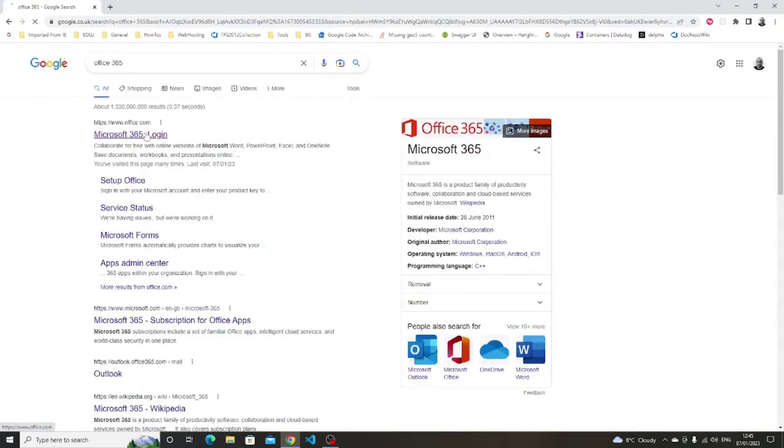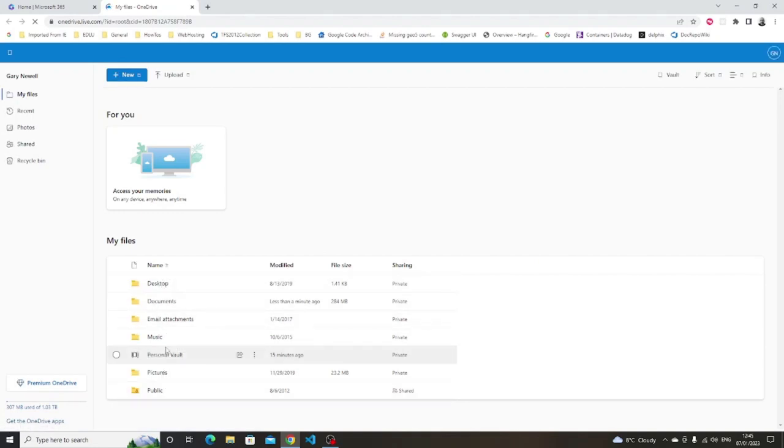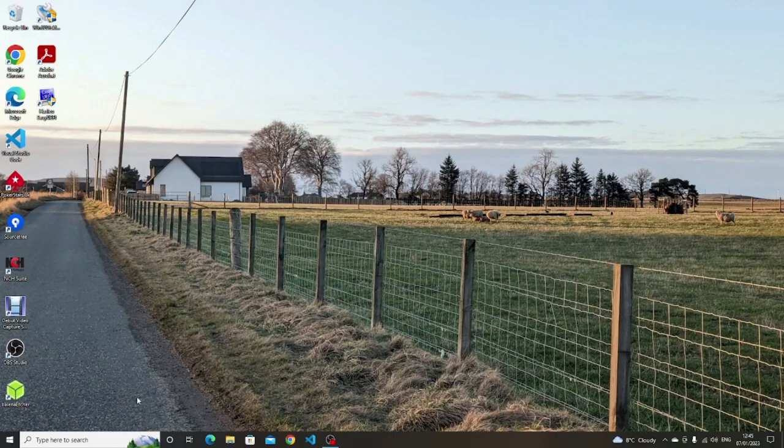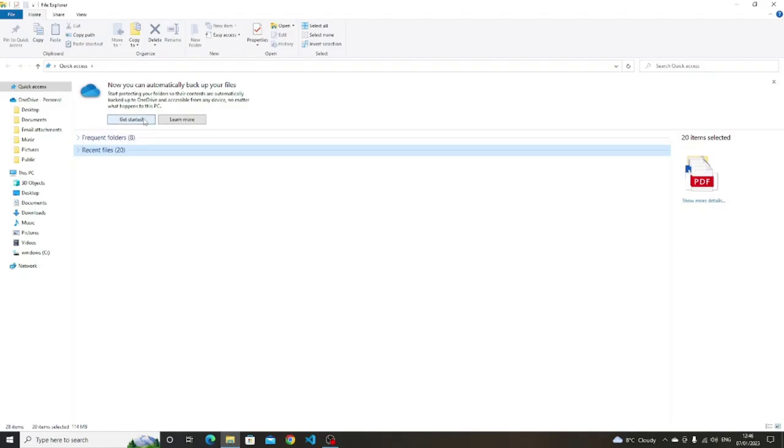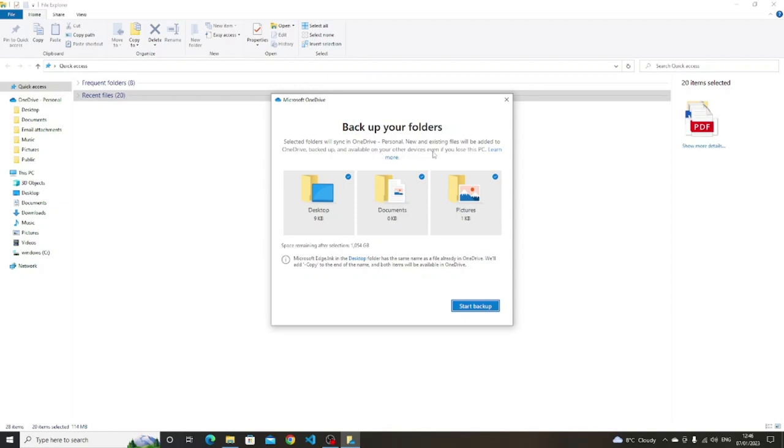Microsoft provides a product called OneDrive. OneDrive allows you to not only use the Office applications online, but it allows you to store all your files in the cloud. Now the cloud has become a buzzword in recent years.